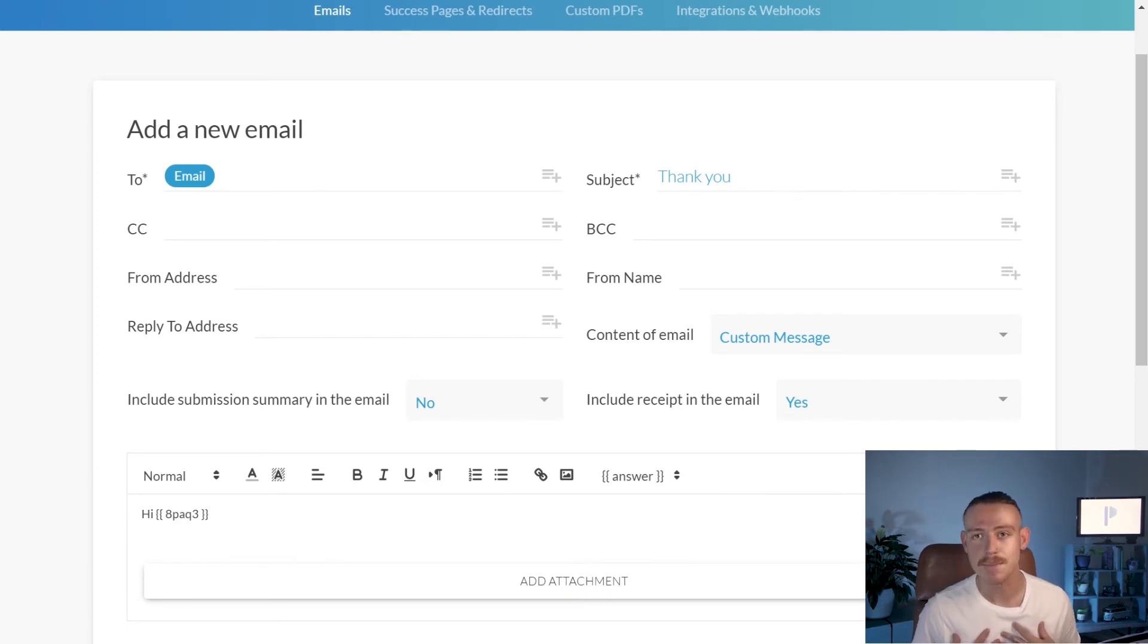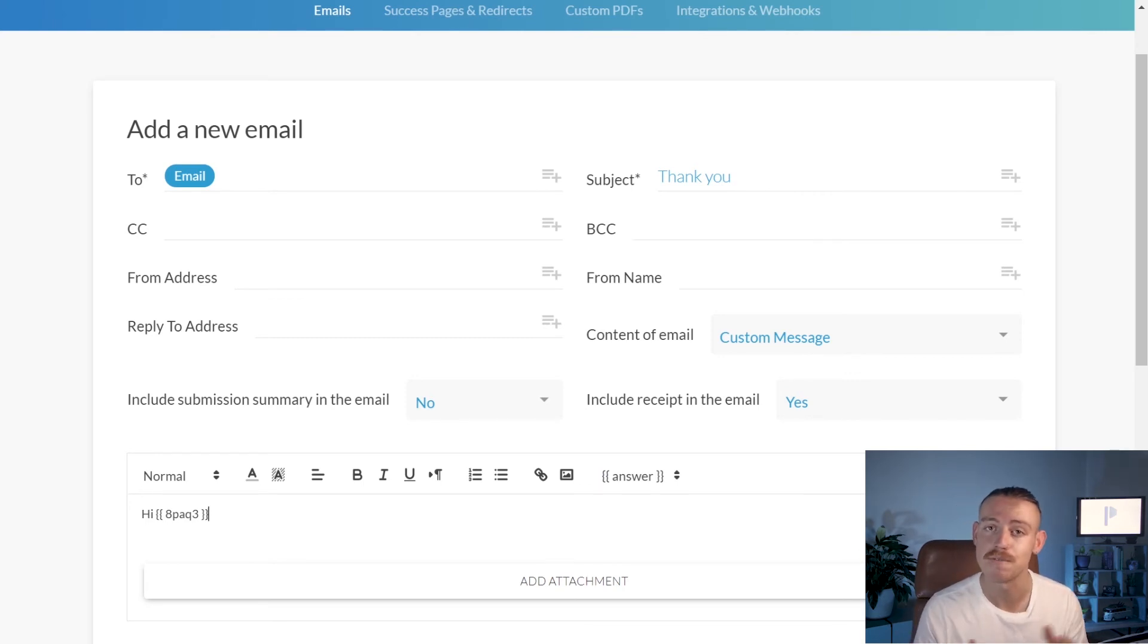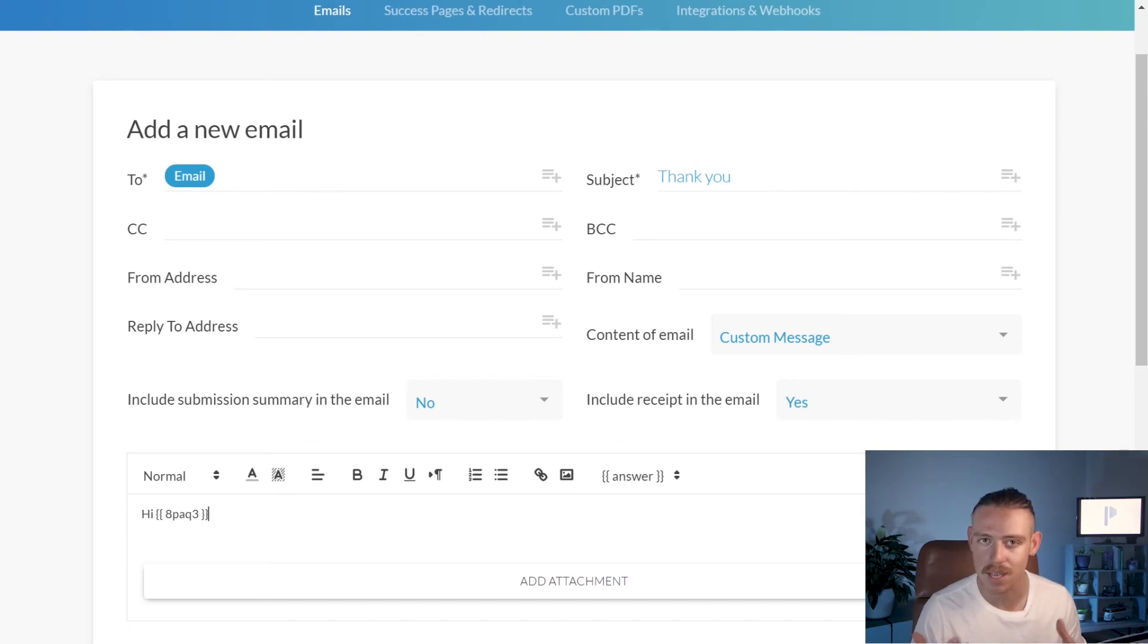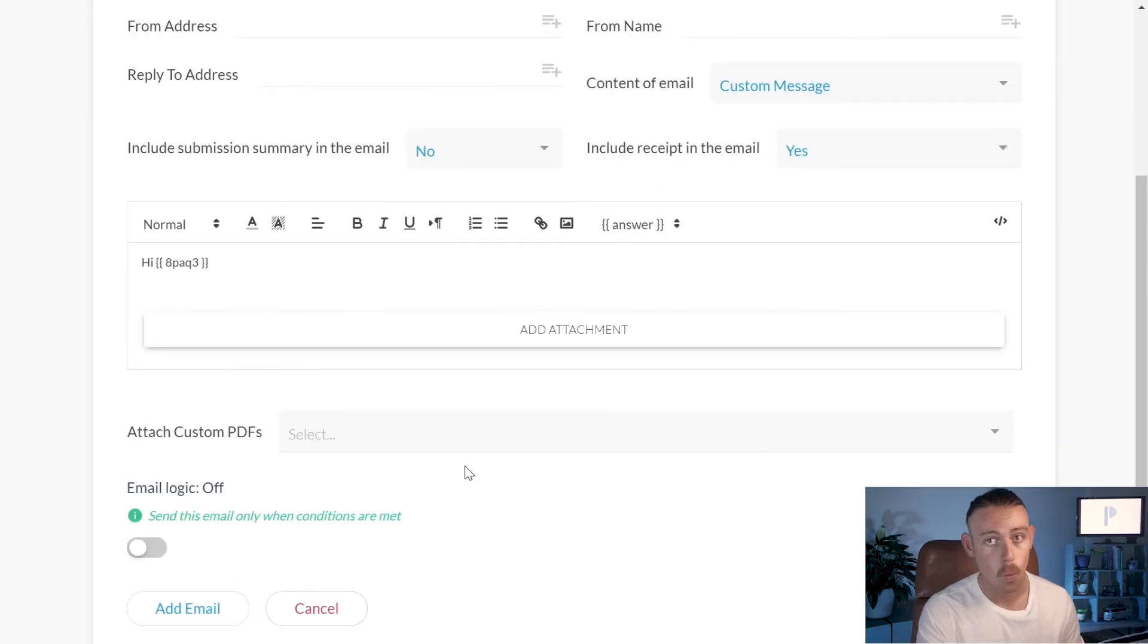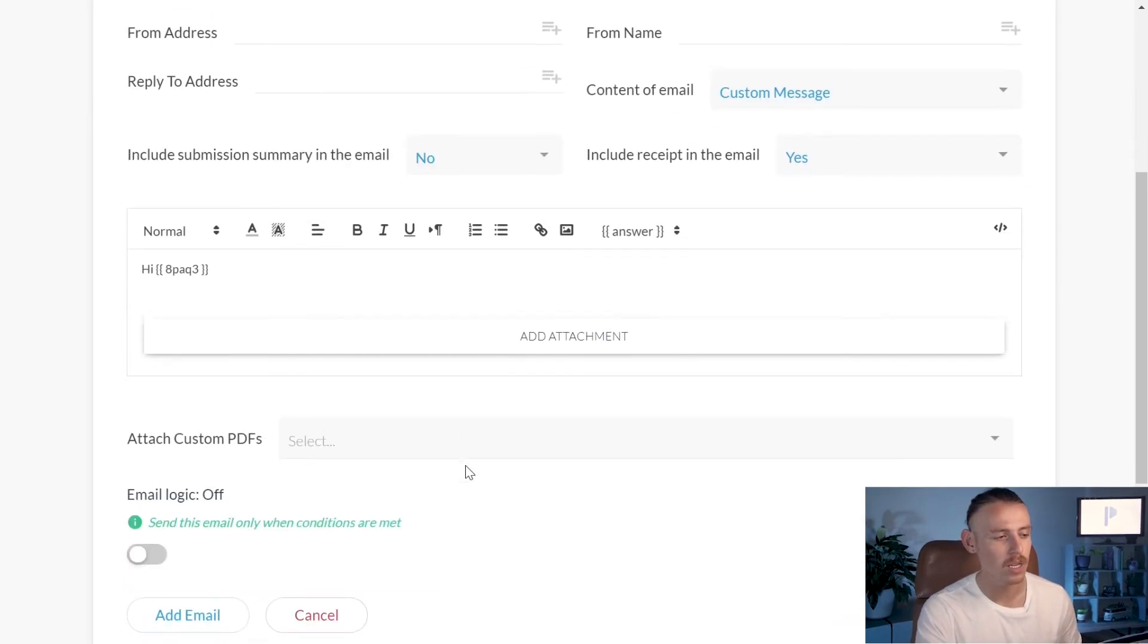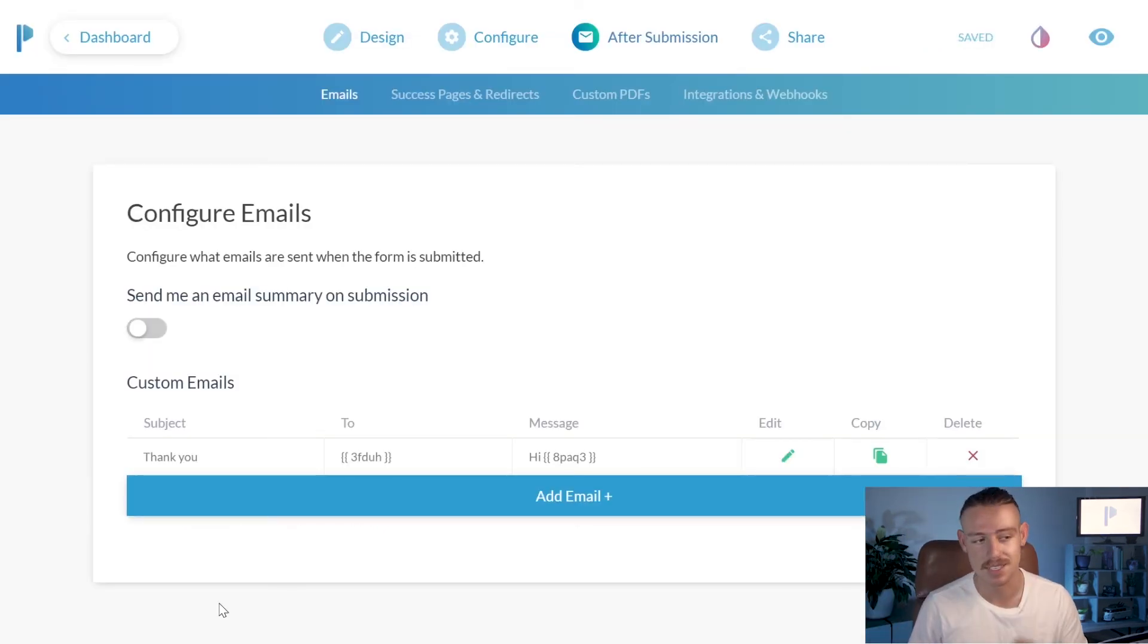Because that's what I've responded to the first name question field with. It's getting personal. You're building a relationship with your customers. Once you've completed that, simply click add email. And voila, that has been set up for you.